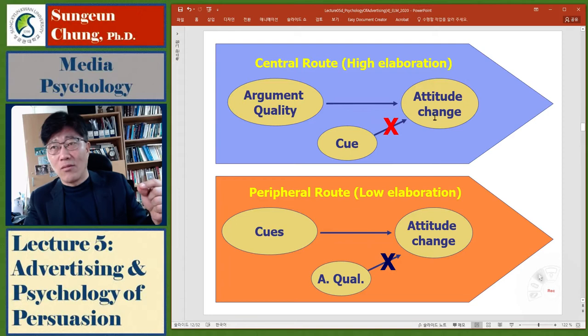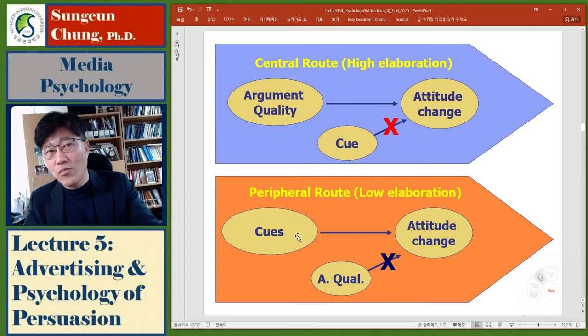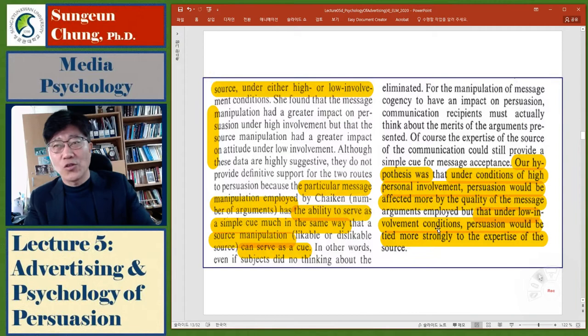In contrast, in the peripheral route, not argument quality but cues matter, because people don't pay much attention to argument quality. They look for some cues, and when they find them, they make up their mind based on the cue. This is their hypothesis.